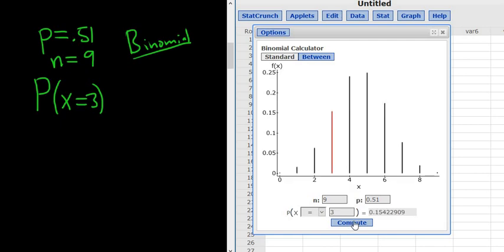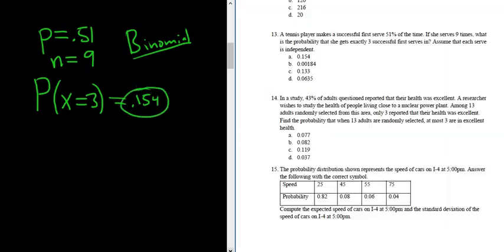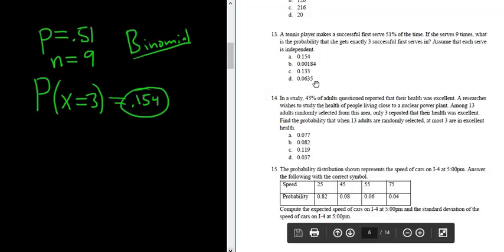There it is, .154. So that's the probability that she has exactly three successful first serves. And that's one of the choices. The answer in this case is A.